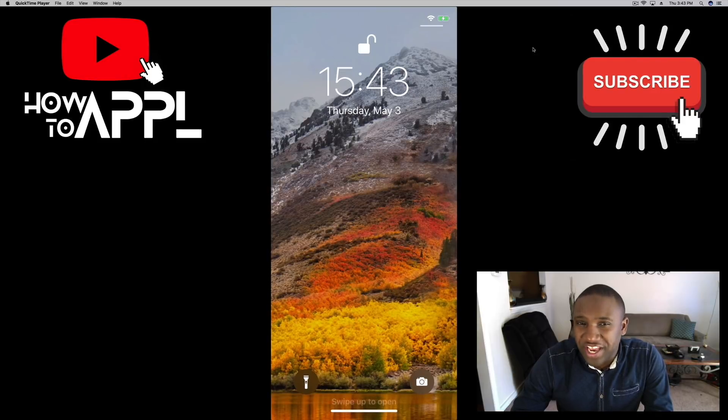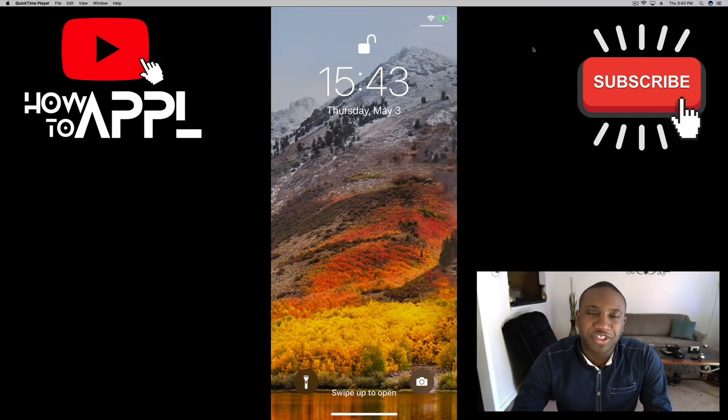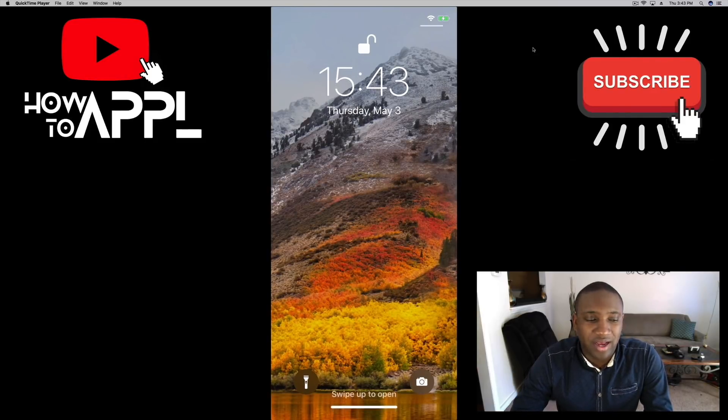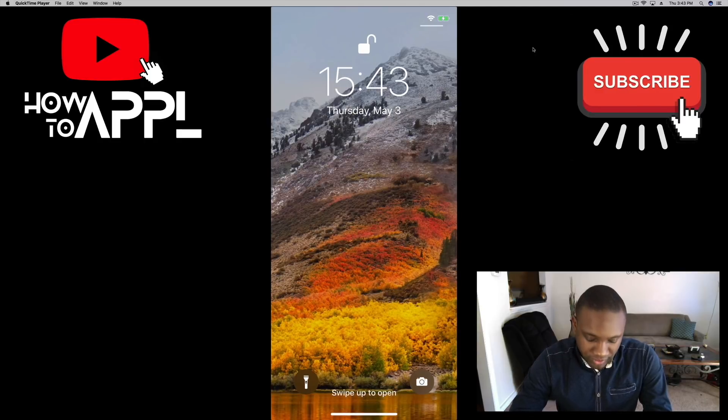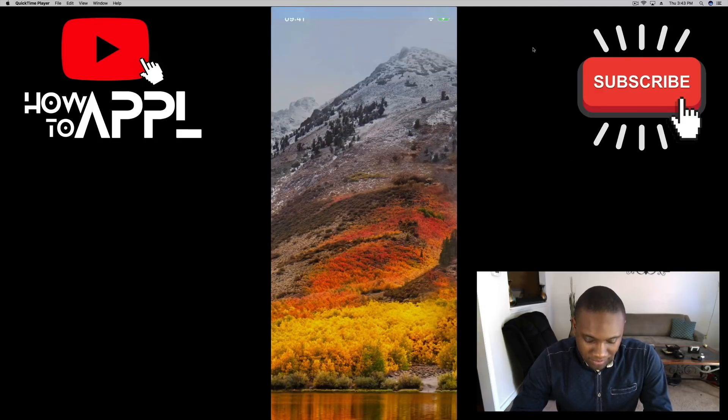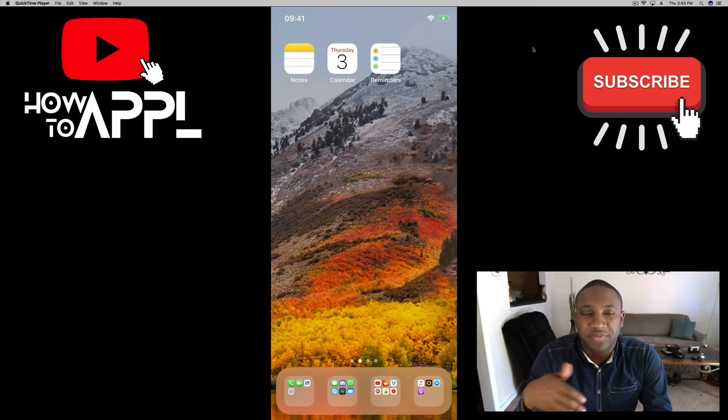What's going on everybody, this is Jaden with How to Apple and today I'm going to show you how to set up recurring alarms on your iPhone.